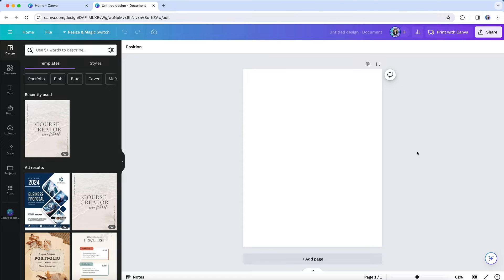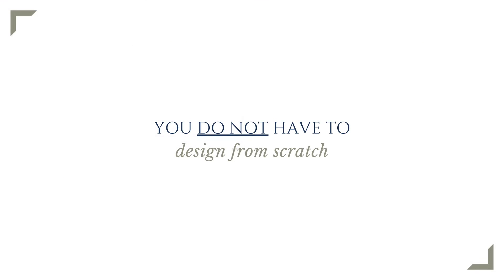So I want to invite you to shift your mindset about how you approach Canva. Please take the pressure off of yourself. You do not have to design from scratch. I officially give you permission to never have to create a design from scratch again. No more staring at a blank Canva design editor page.